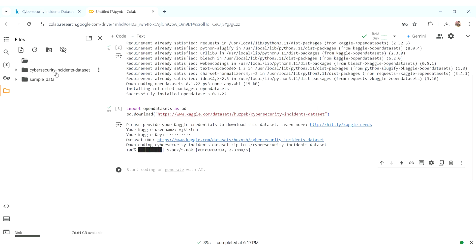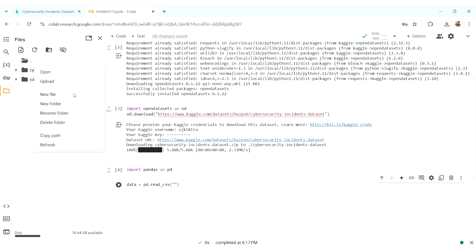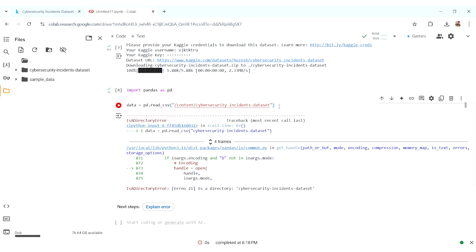It is connected. We can see the Cyber Security Incidents dataset is loaded. For verification, we can do 'import pandas as pd', then 'data = pd.read_csv()' and copy the path of the CSV file.